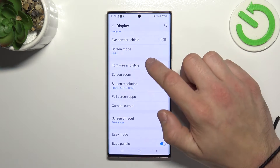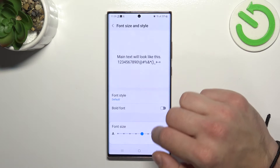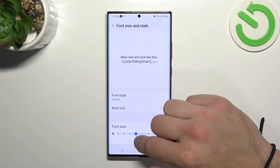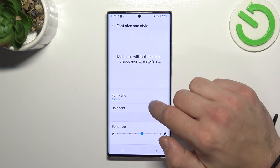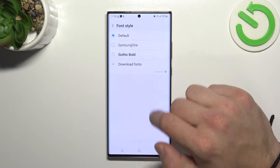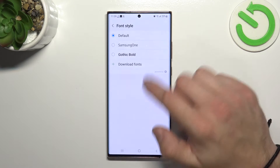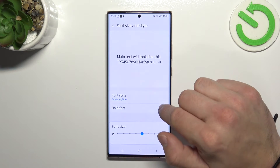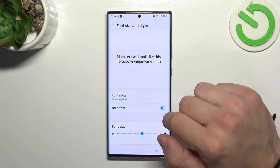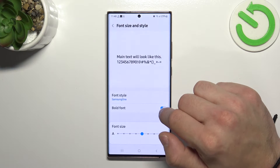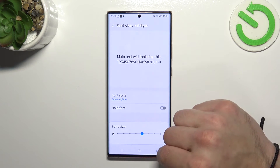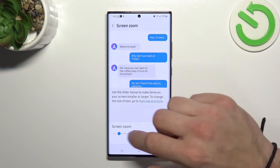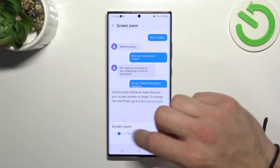Then you can change font size and font style. You can also enable or disable bold font. Next, you can change screen zoom.